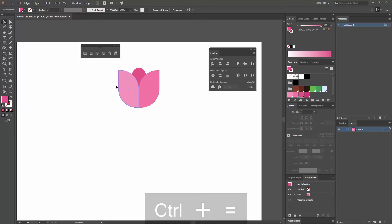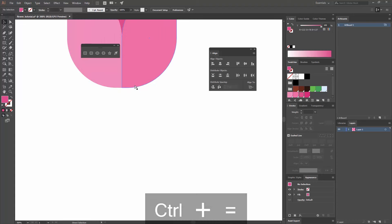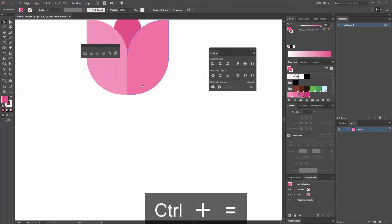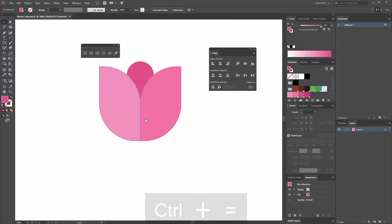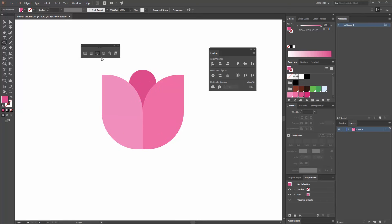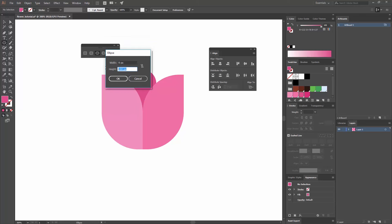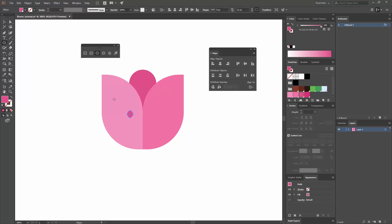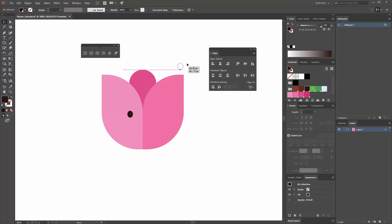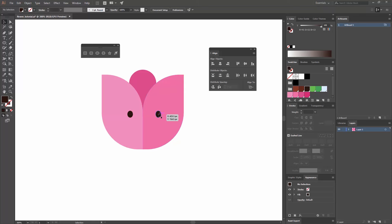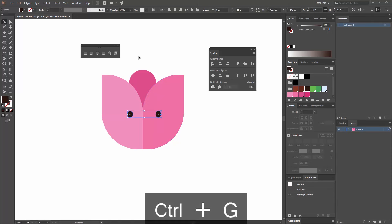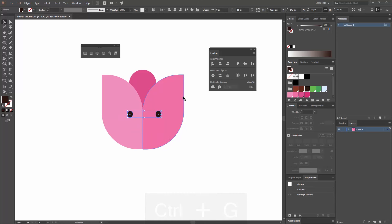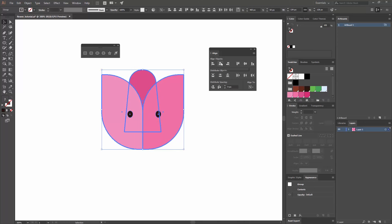I've zoomed in so I can see this bigger — to do that you press Ctrl+Plus, and to zoom out you press Ctrl+Minus. I'll pan around while pressing my spacebar, then go to my Ellipse Tool or press L on my keyboard, and create an ellipse that is around 9 pixels wide by 11 pixels tall. I'm going to change the color to a darker brown. Then I'll create a copy by selecting this one, moving it while pressing Alt to make a copy, and Shift to keep it on the same direction. I'm going to group them by pressing Ctrl+G, and align them to the same axis by selecting everything, making the flower the key object, and going to Horizontal Align Center.